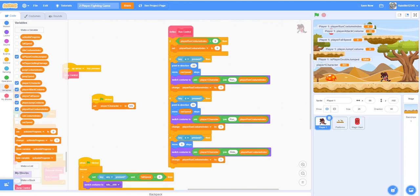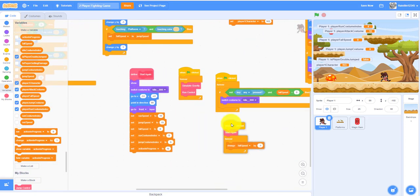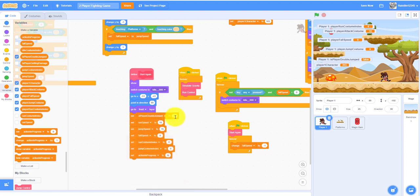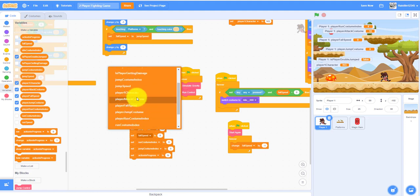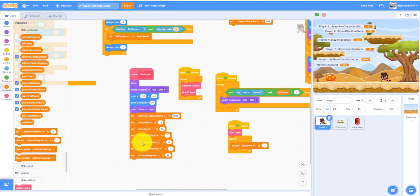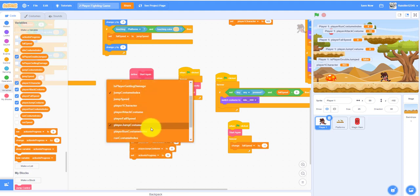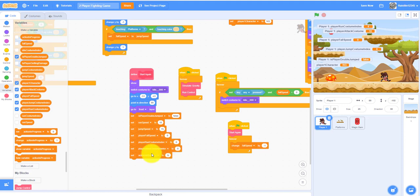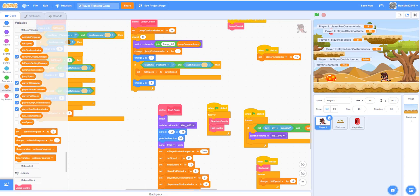For the start block, we need to reset some variables. Set 'is player double jump' to false at the beginning, because the player isn't jumping at the start. We can keep run speed and jump speed as-is. Change 'fall speed' to 'player fall speed'. Also rename 'run costume index' to 'player run costume index', rename 'jump costume index' to 'player jump costume index', and set 'action in progress' to false.